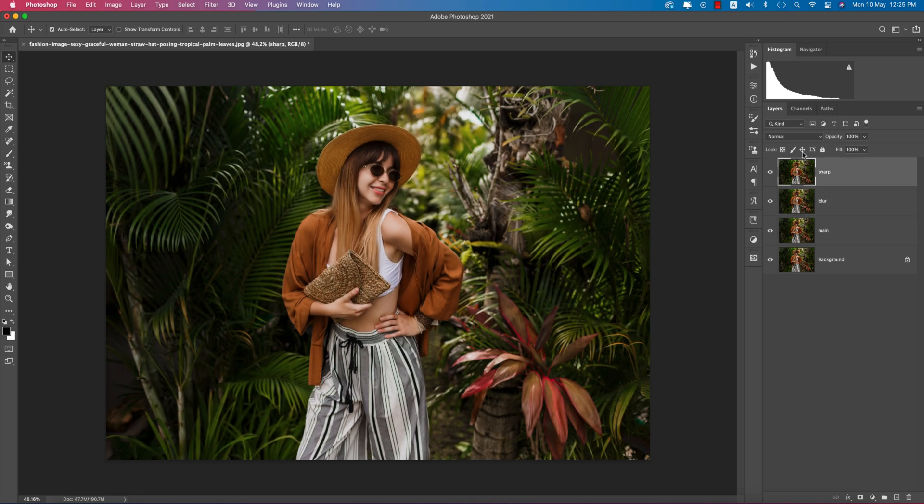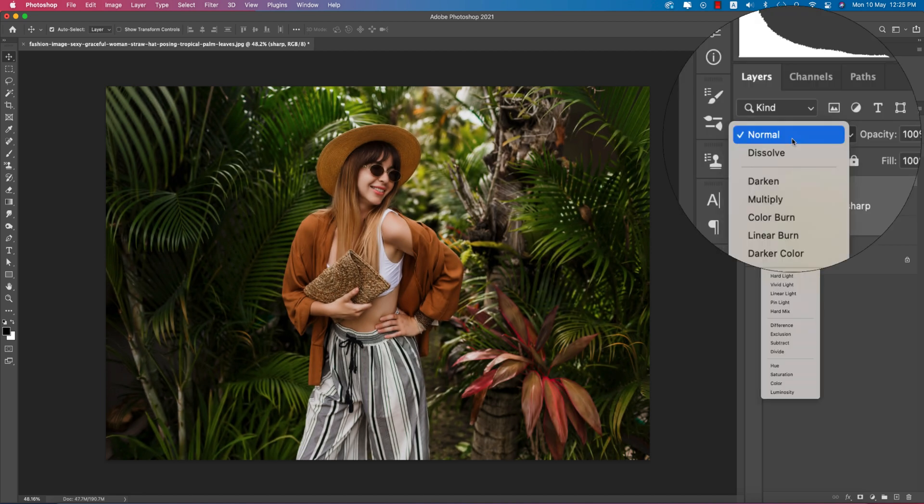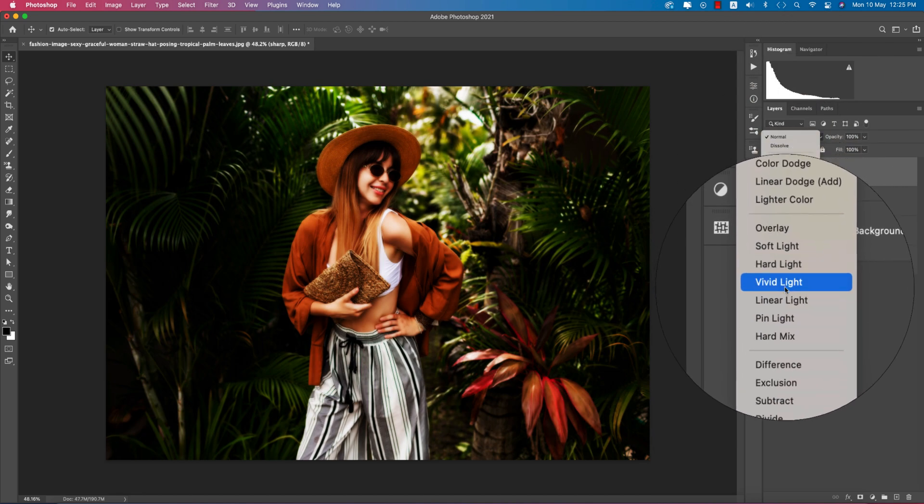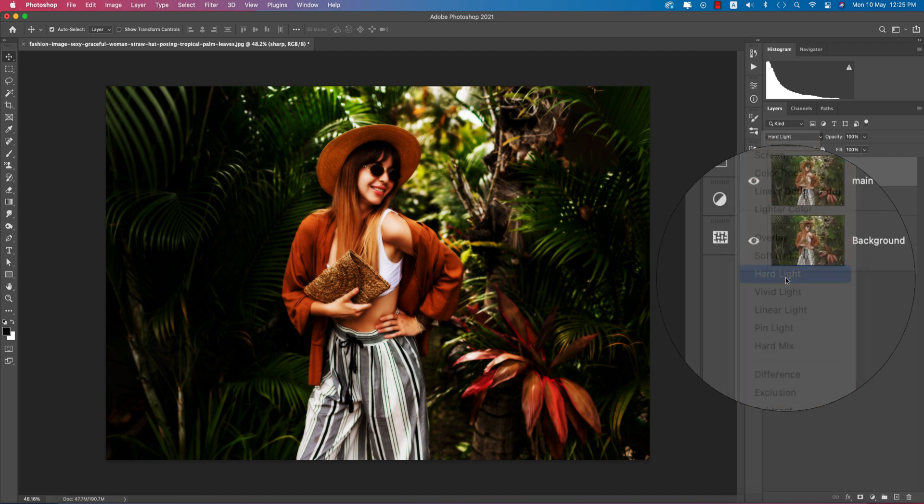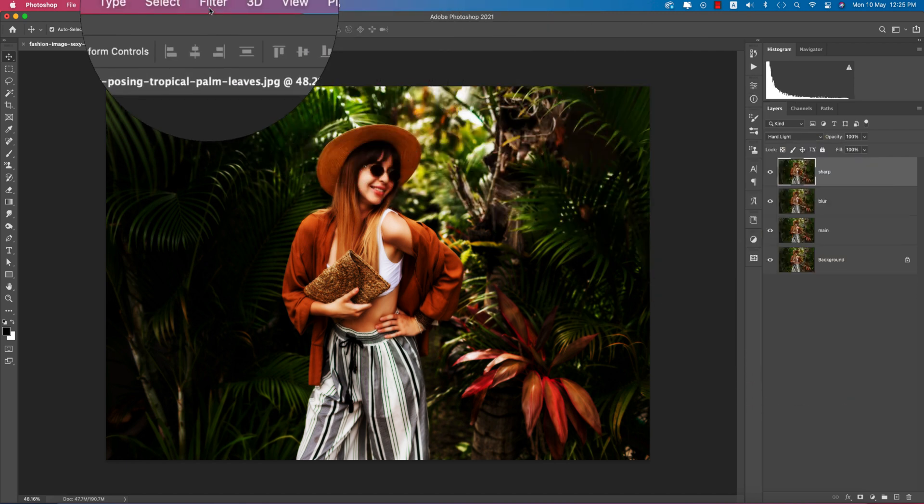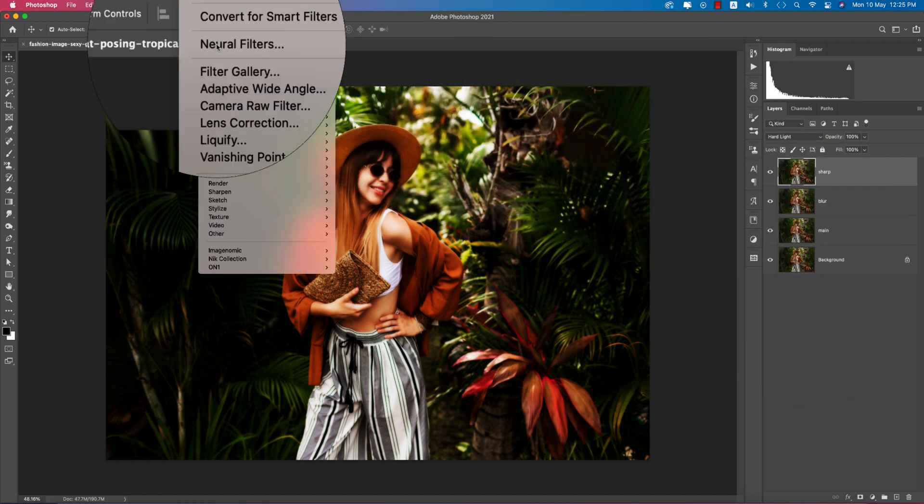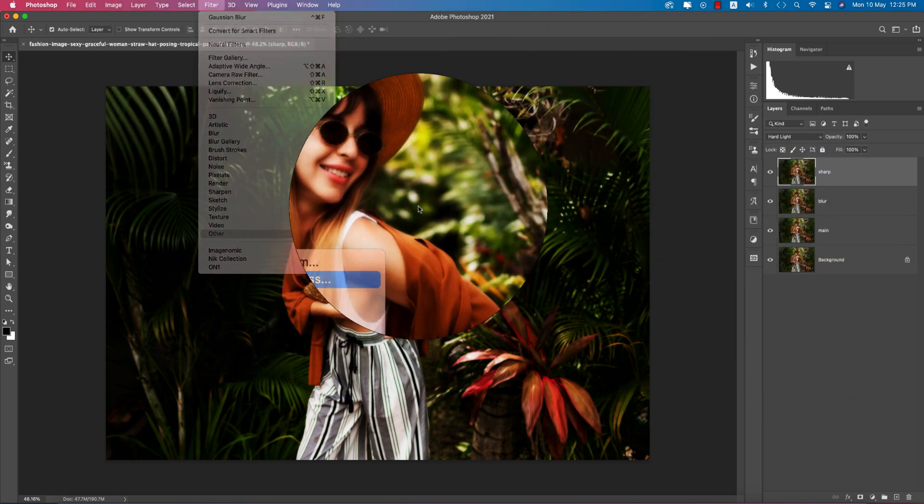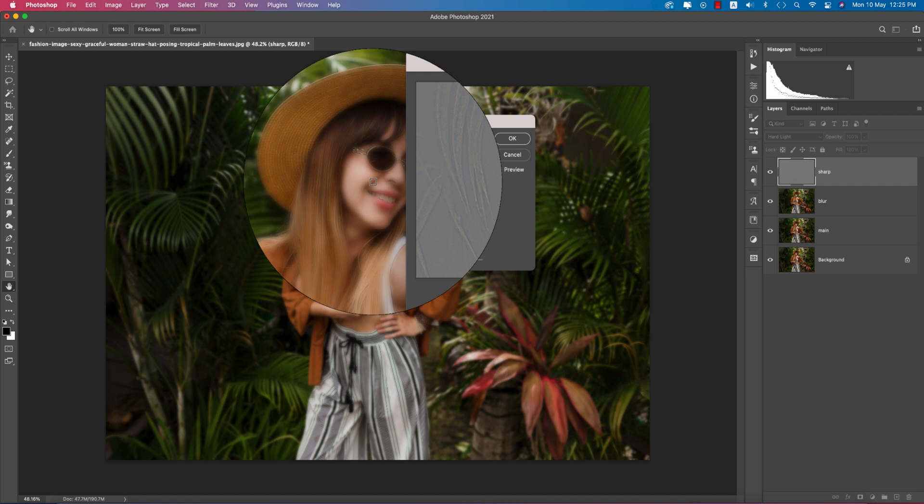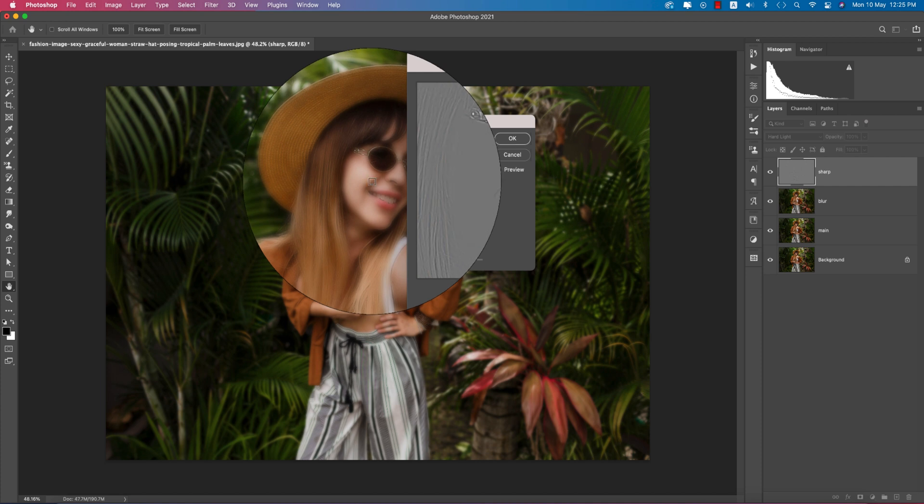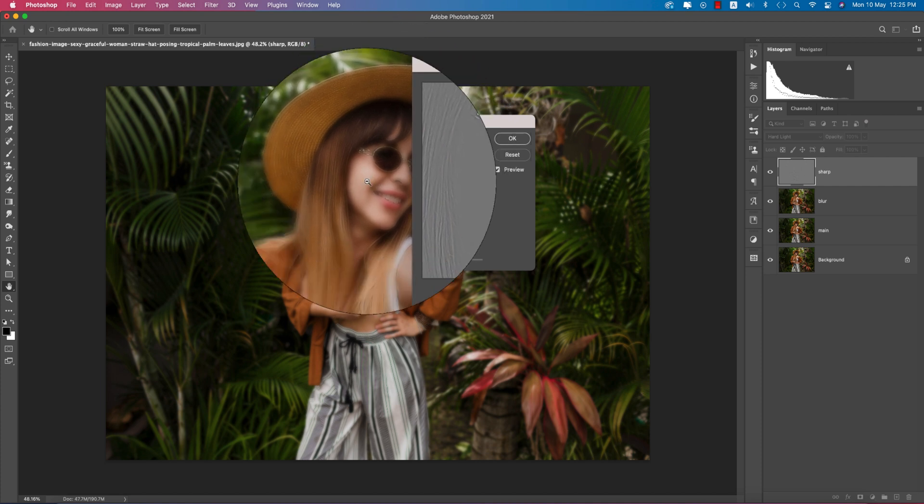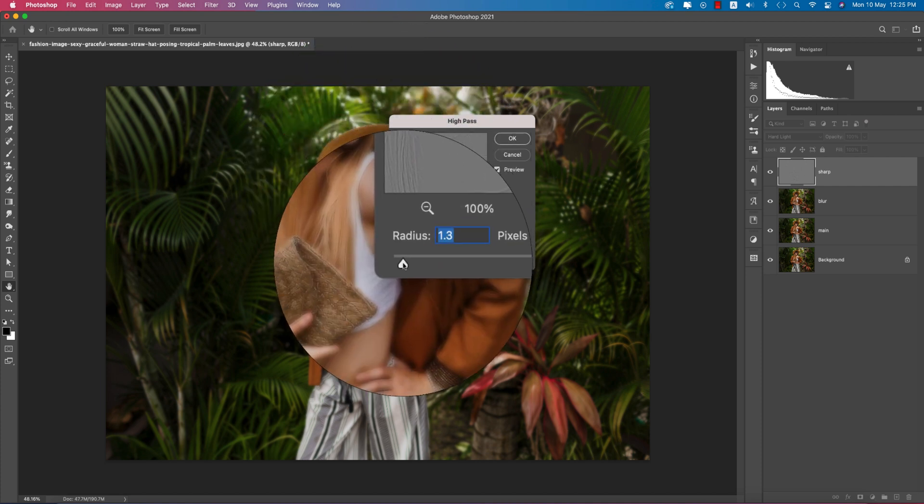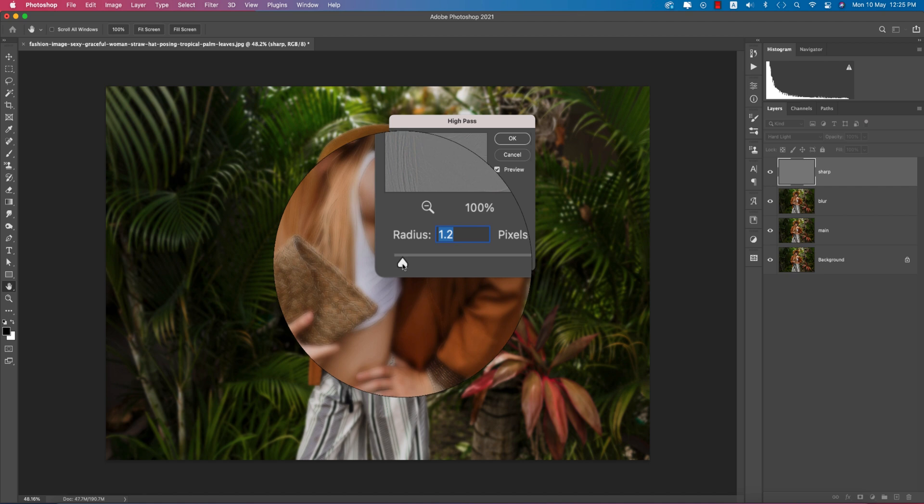Now go to the sharp layer, change the blend mode to Hard Light, then go to Filter, Other, and High Pass. Make this one a little bit smoother, not too much. I think this one is good and hit okay.